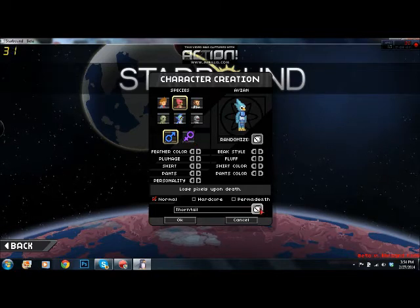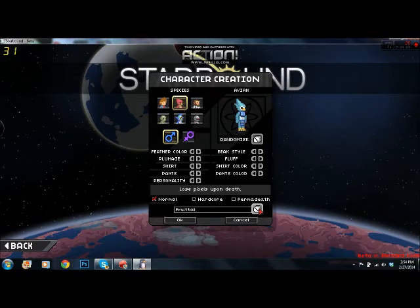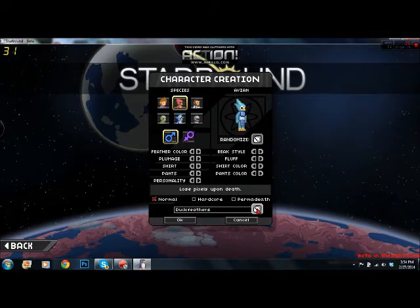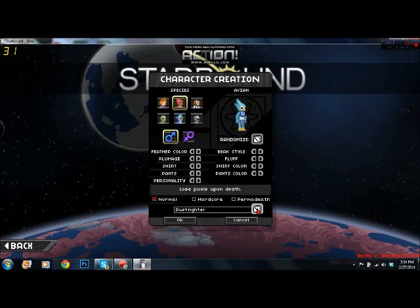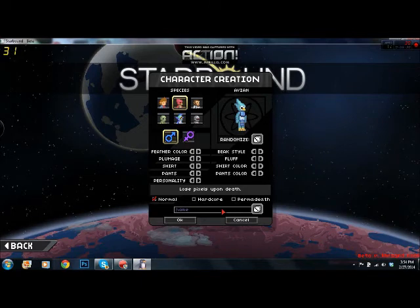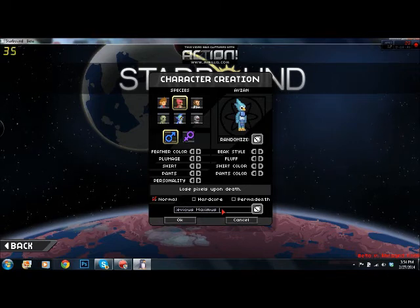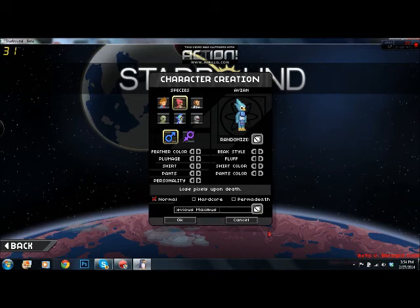Time to name this motherfucker. Thorn tail, eye wing, fruit bird — I'll keep that in mind. Fruit tail, lark plucker, duck feathers, dust gouger — these names are bullshit. Alright, you know what, we're gonna make up our own name. Hmm... Stevious. Stevious Maximus — he looks like a Stevious Maximus to me.